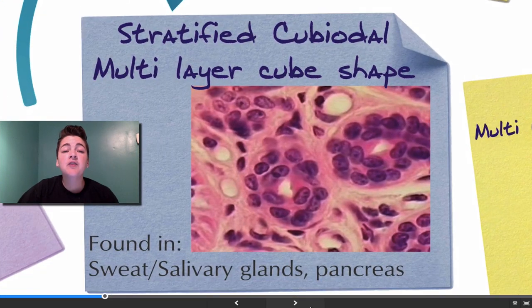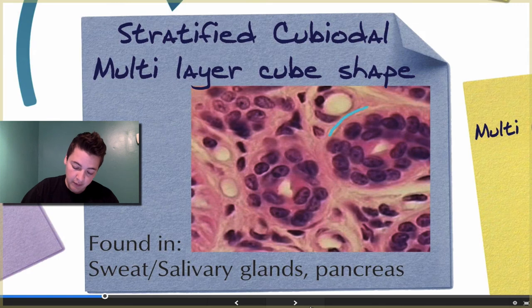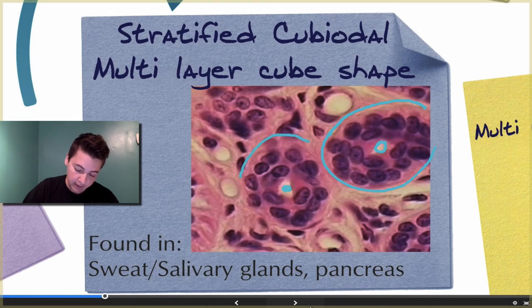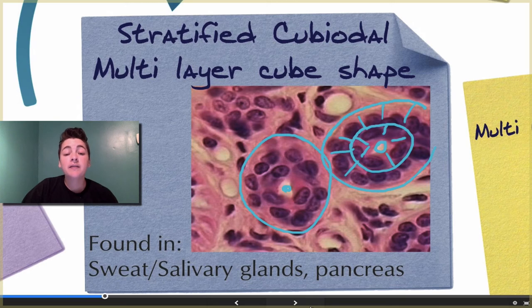Then we have stratified cuboidal — cube-shaped cells in many layers. Finding our open space and basement membrane, we can see two layers of these cube-shaped cells. Stratified cuboidal is found in sweat and salivary glands, as well as the pancreas.